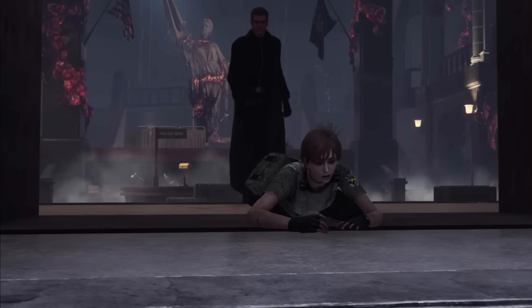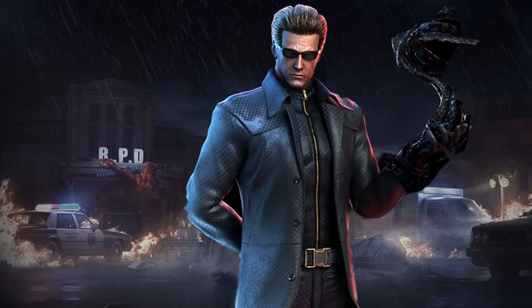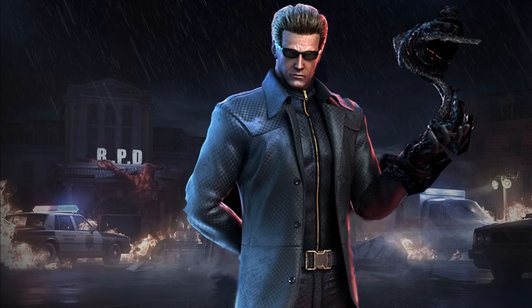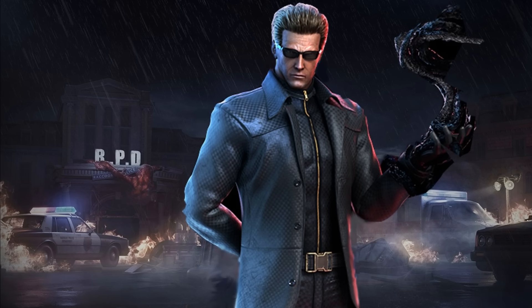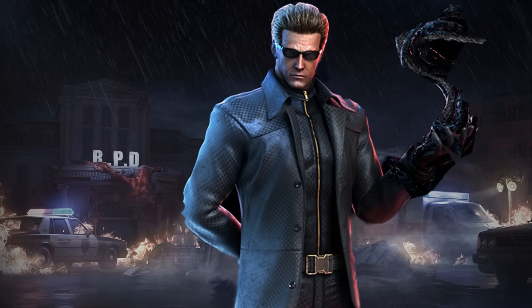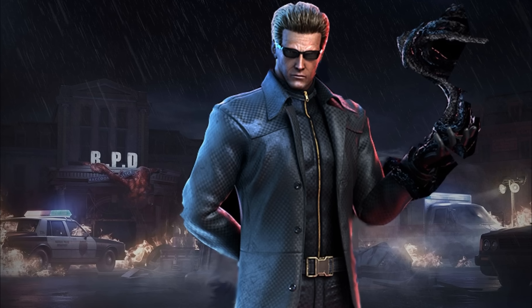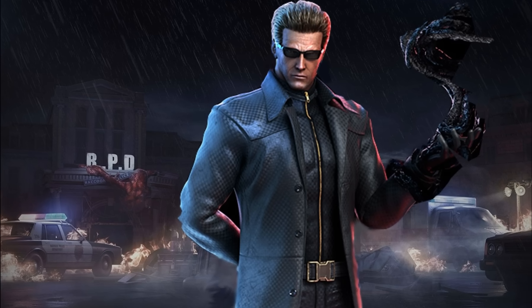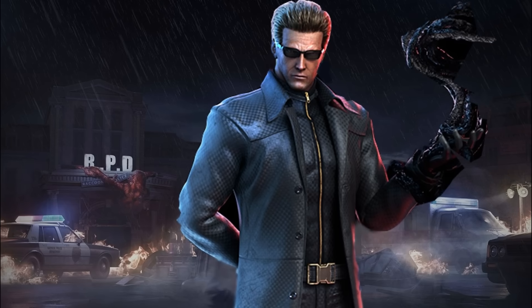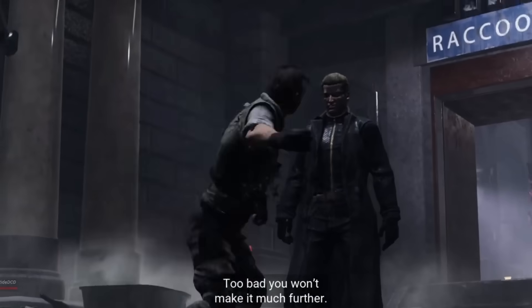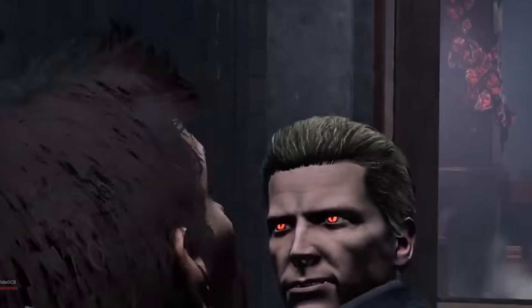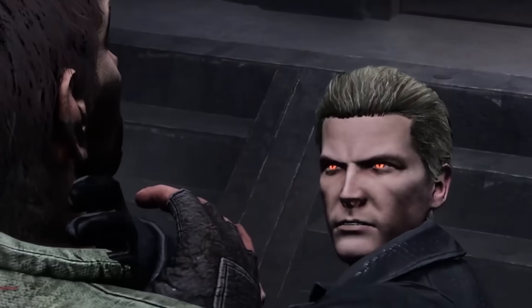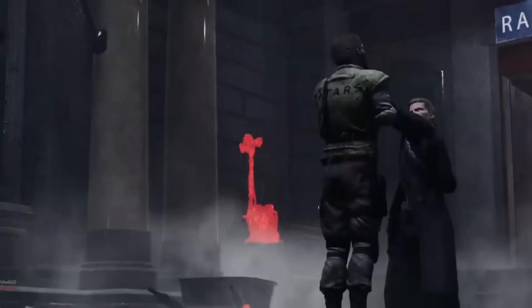He isn't just motivated by his lust for blood, but has grander plans for world domination, which place him in a league of his own. In terms of gameplay, he has a special power called Virulent Bond.